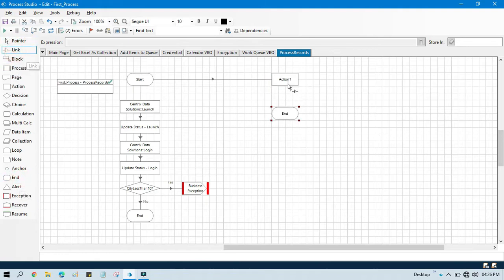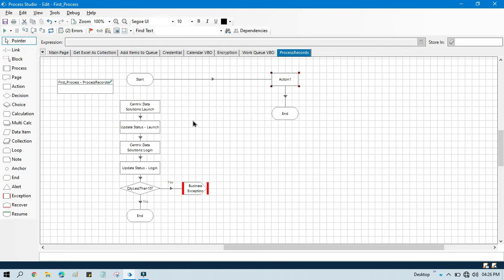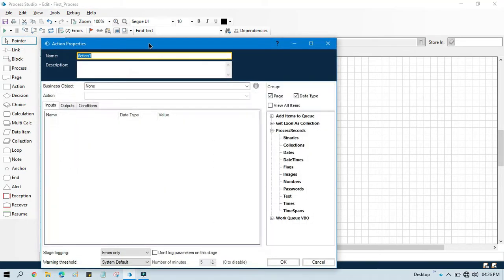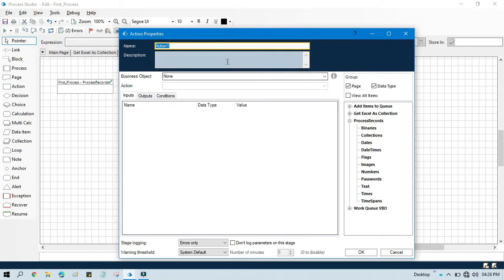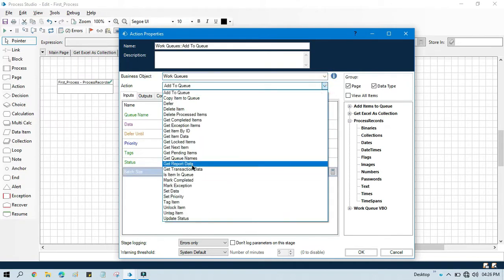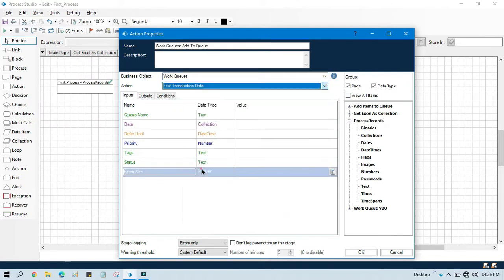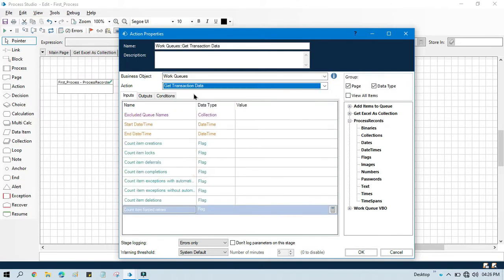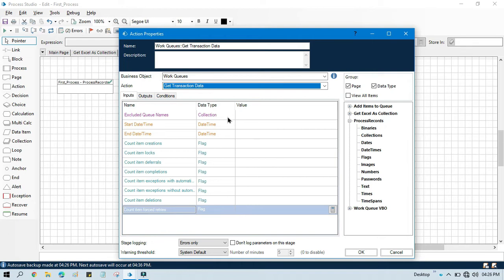I'm going to show you how to use that. So double click on that and select work queues, select get transaction data. Get transaction data is used to get transactions count from the specific queue.